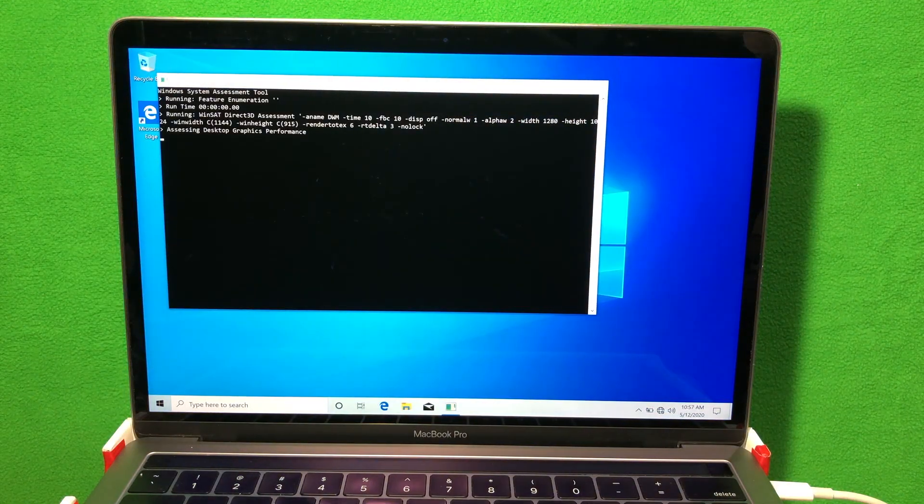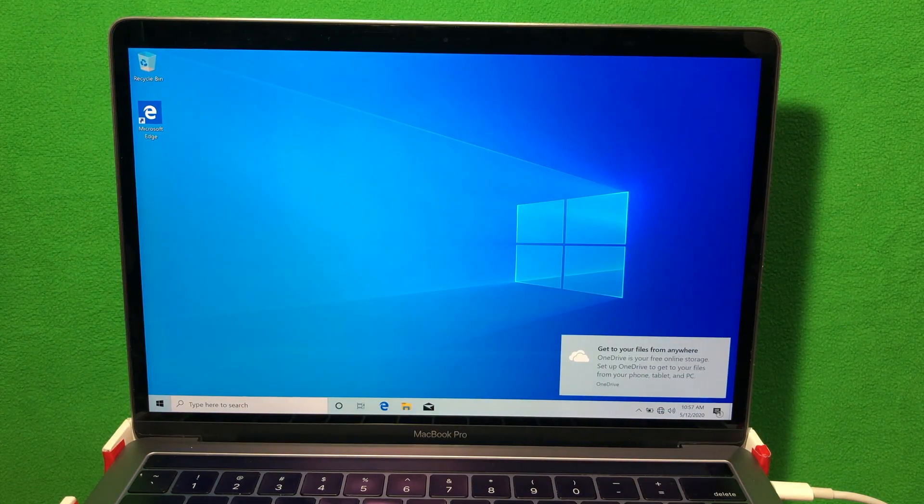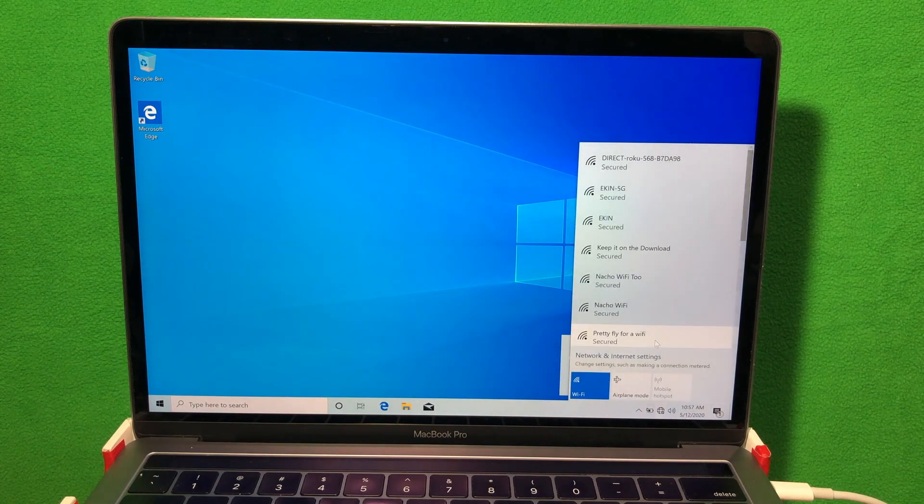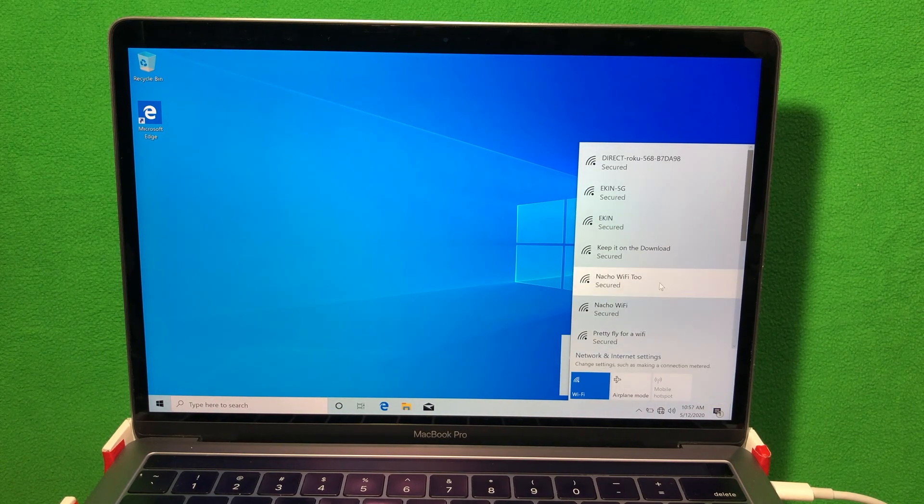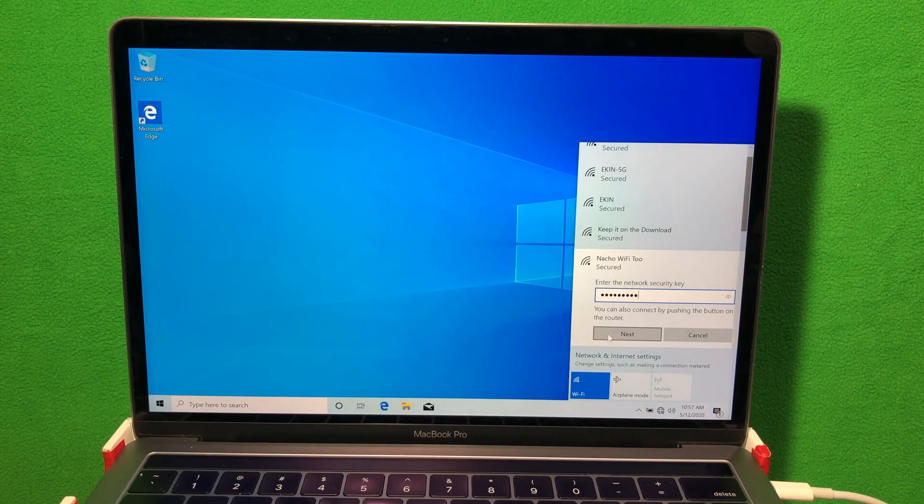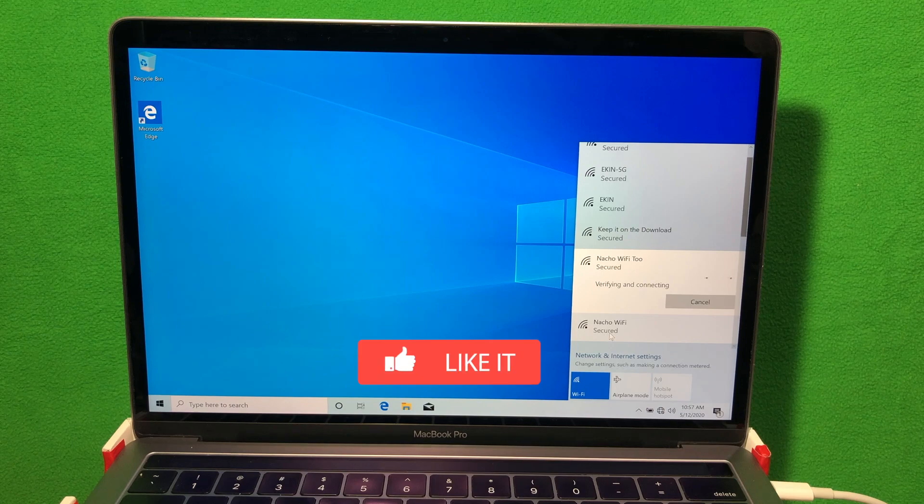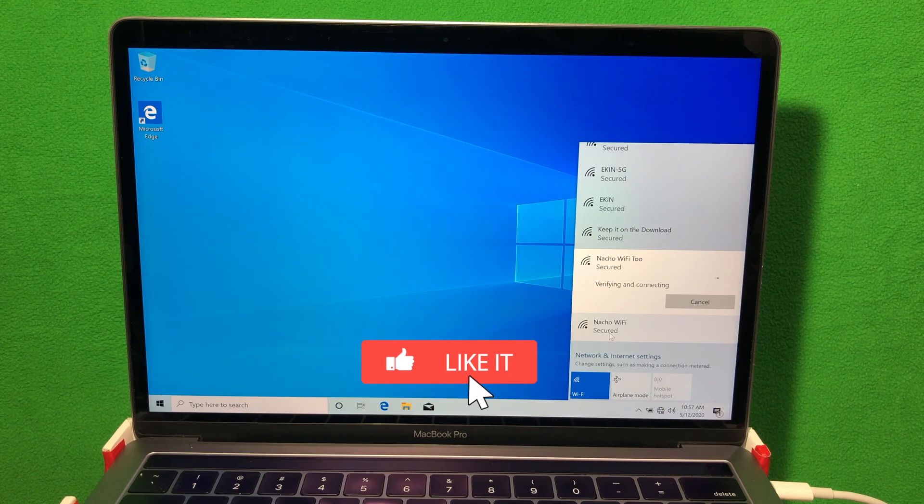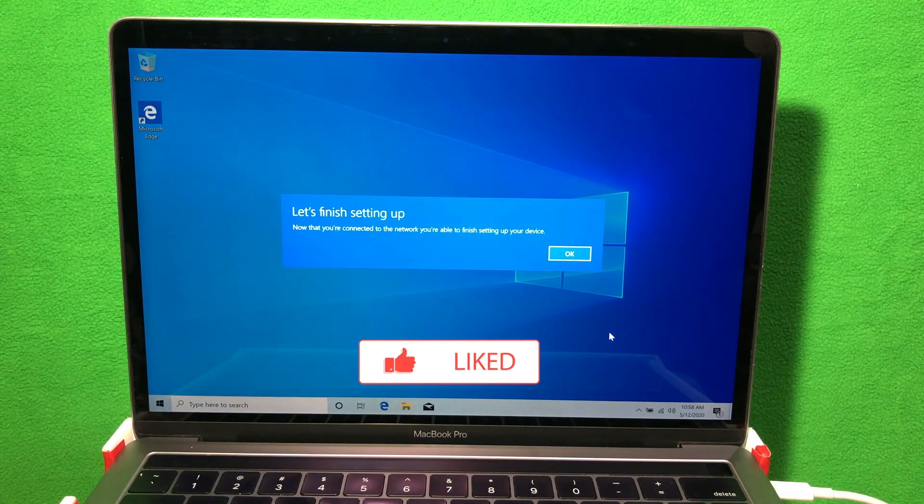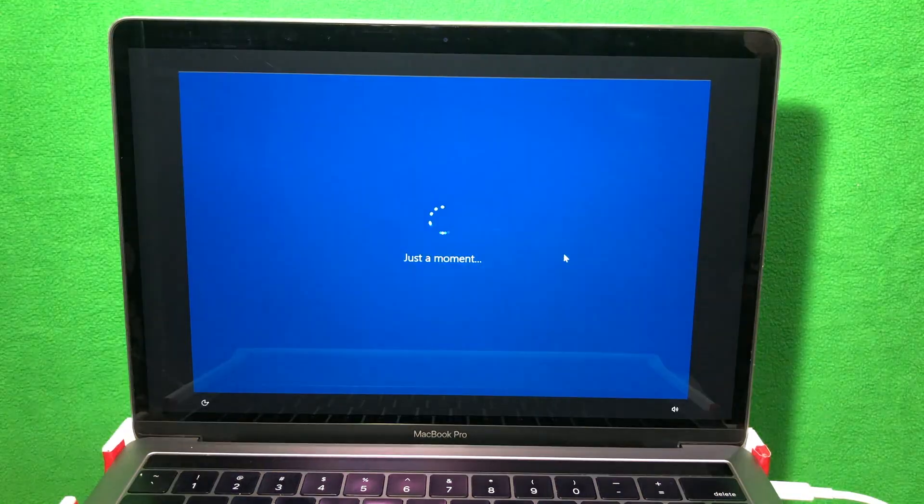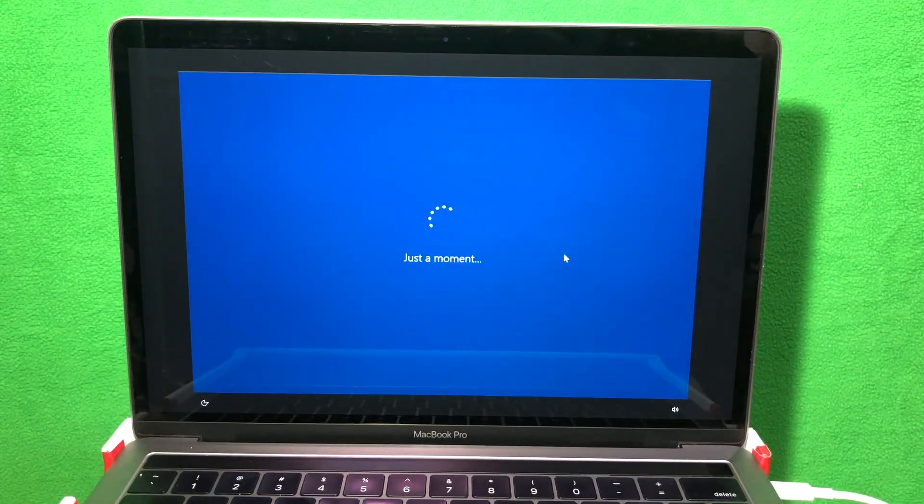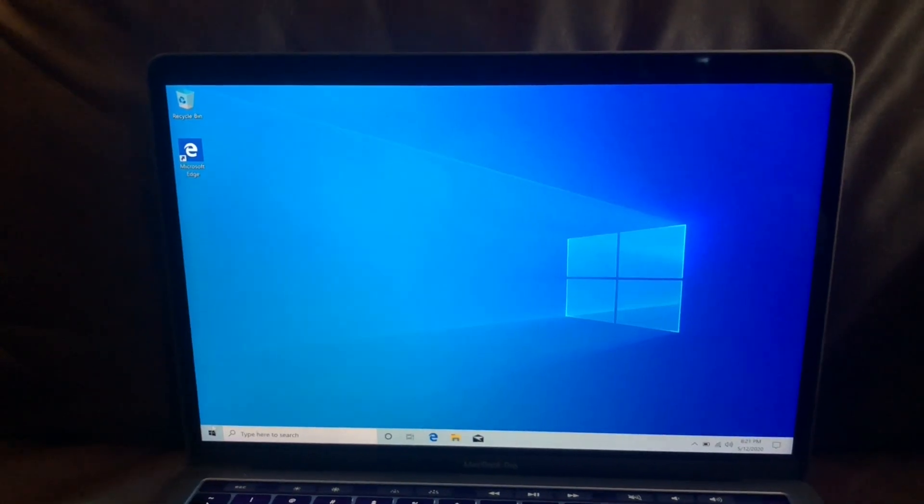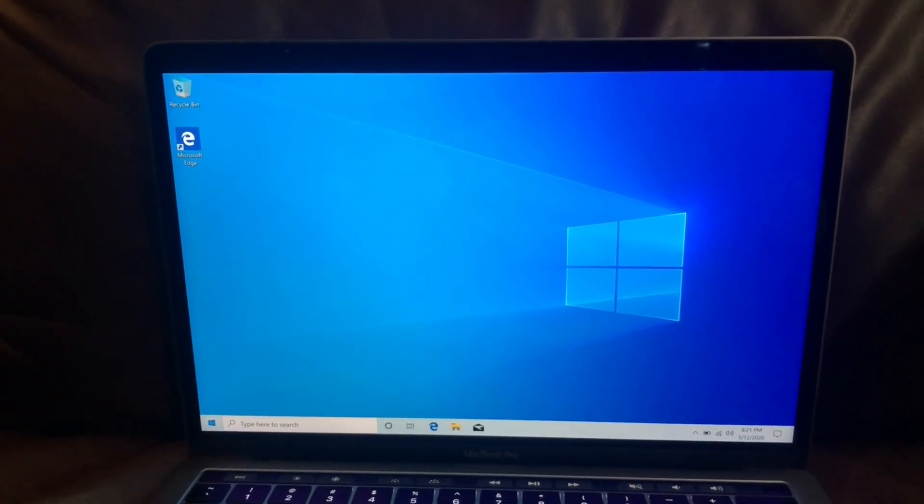Since I didn't set up a password, it automatically logged me in. So now that's installed, let's connect it to Wi-Fi. Once the internet is connected, it will launch the Microsoft services which we can easily skip for now.